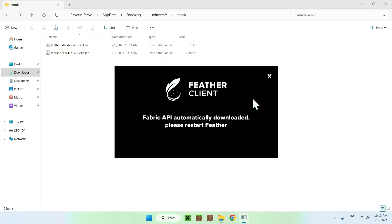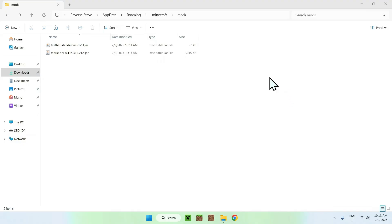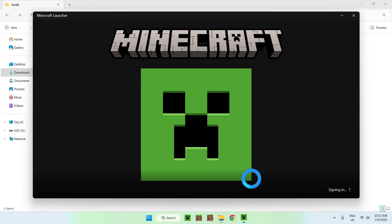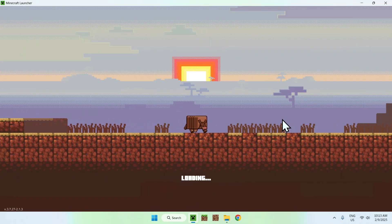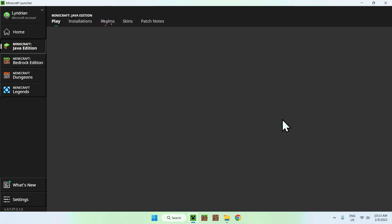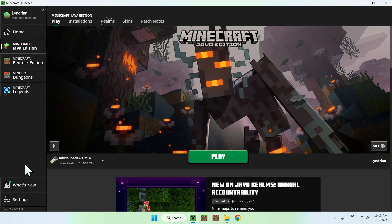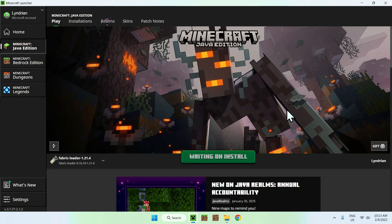Once everything is done, all you want to do is close Feather Client. Minecraft launcher again, and all you want to do now is simply go ahead and do the same thing, so make sure fabric loader is selected, and then click play.